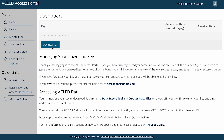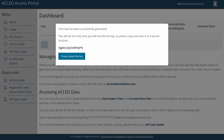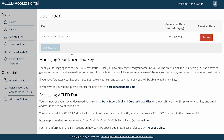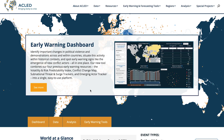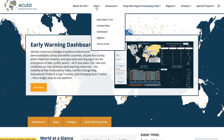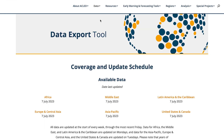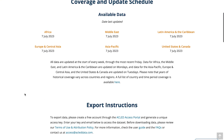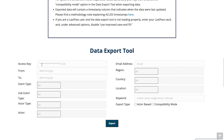The system will prompt you with a notification showing your full key. For security purposes, this is the only time it will show you the full key. Please copy it and save it in a secure location. Once you have generated your access key, you can navigate to ACLED's data export tool in order to download the data.